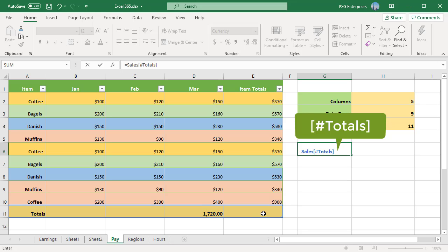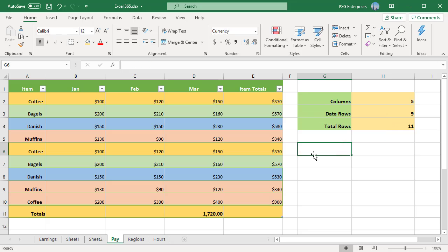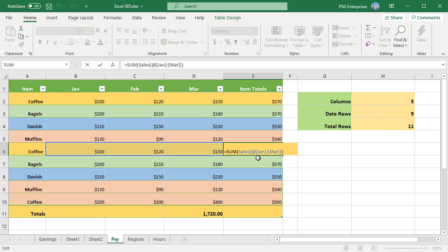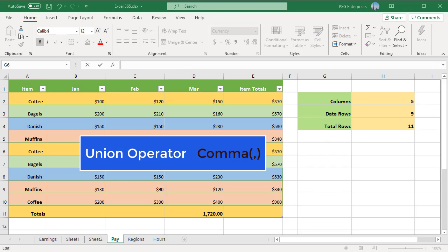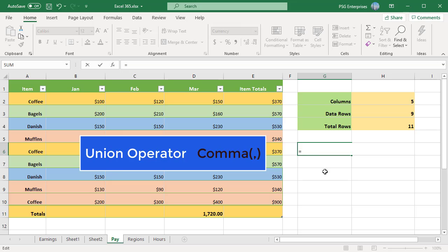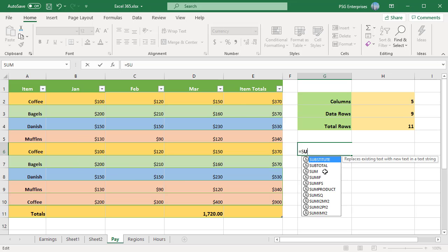To refer to the cells in the same row where you enter the formula, Excel uses the @ character followed by the column name. Union operator comma: to refer to non-adjacent columns, separate the column specifiers with commas.